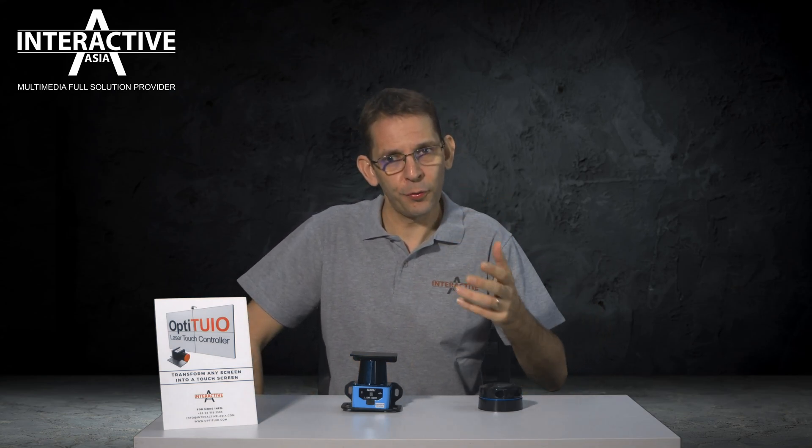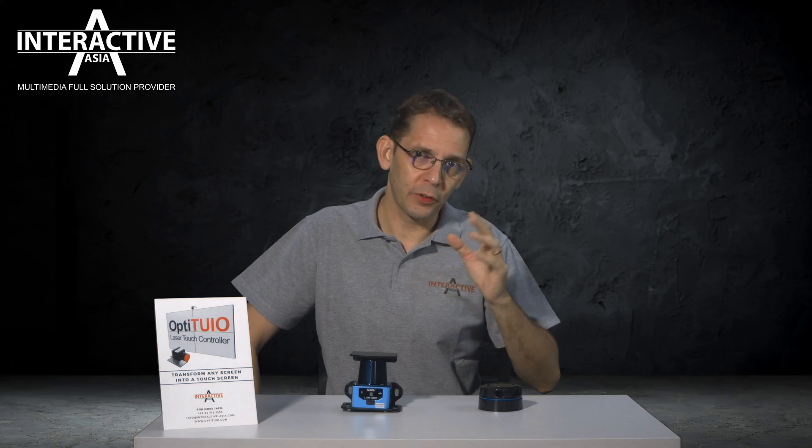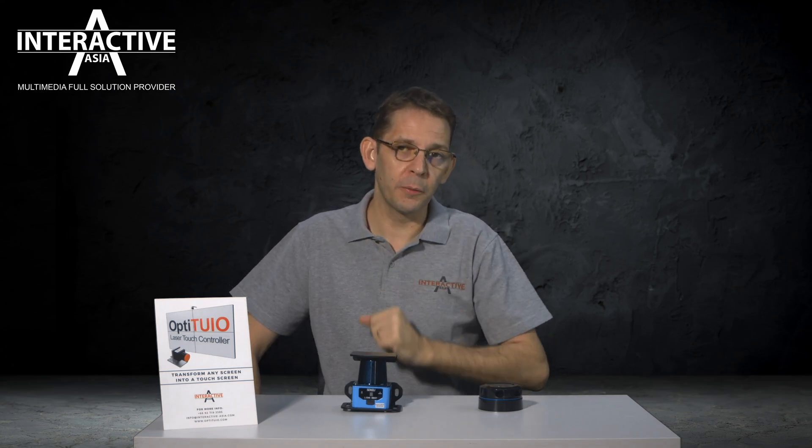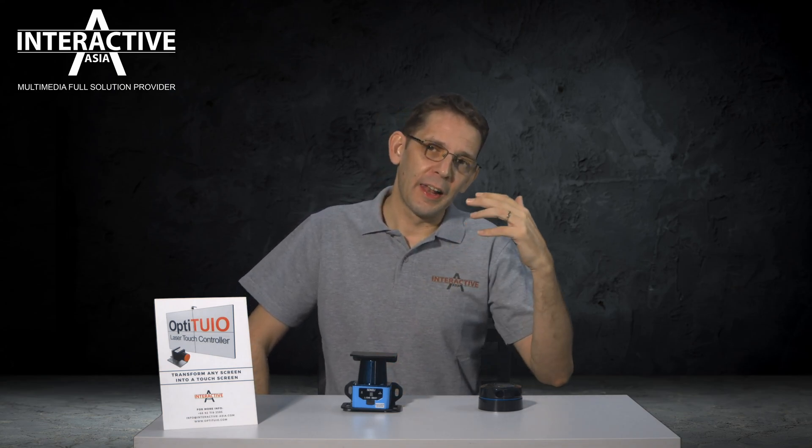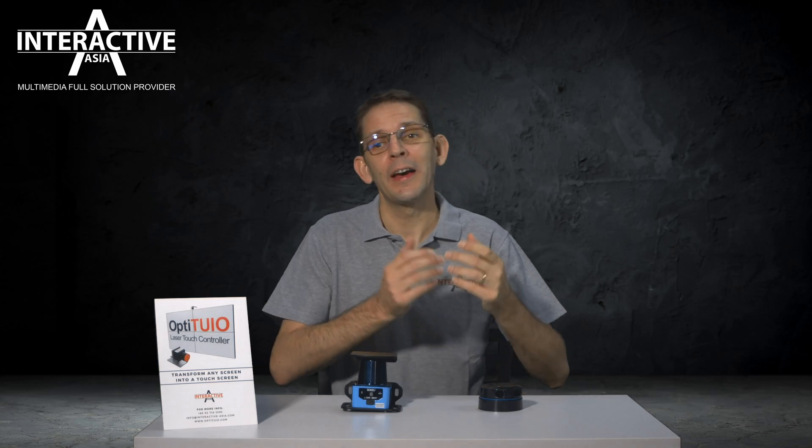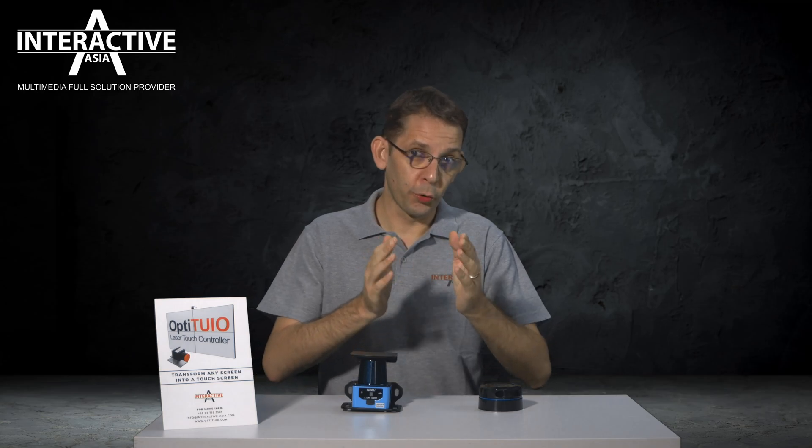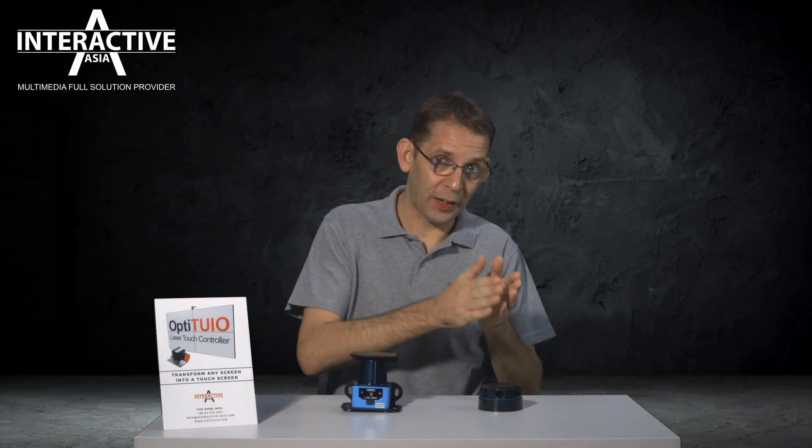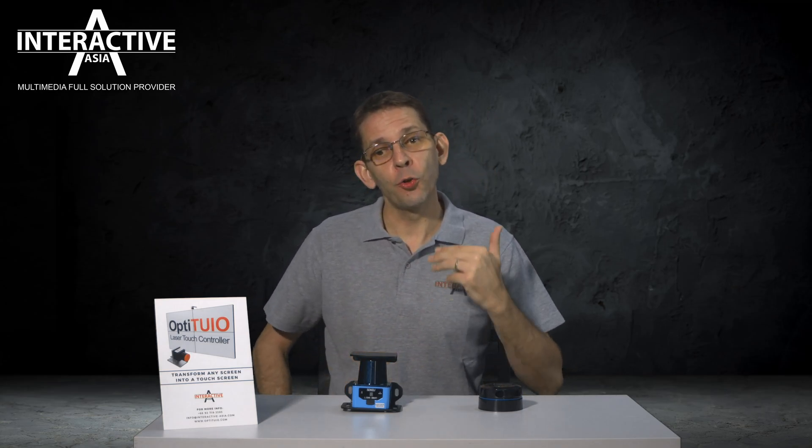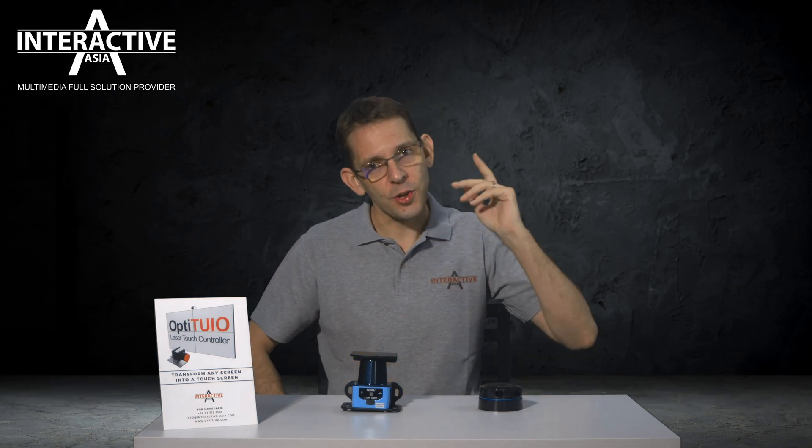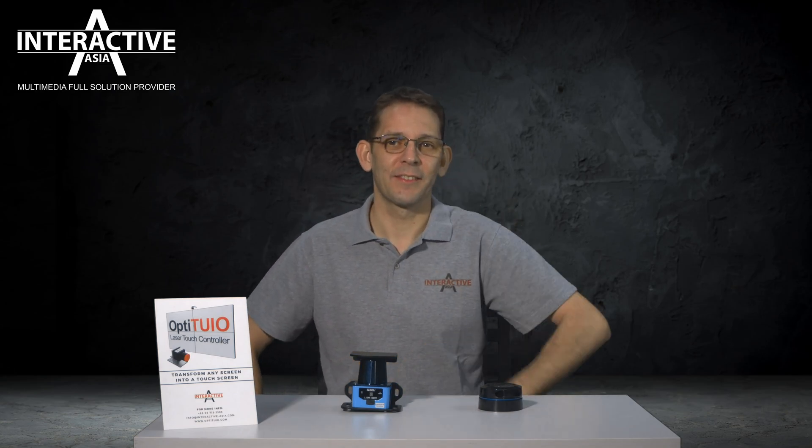OptiTuyo seamlessly works with any kind of software that supports touch or mouse inputs like Unity, Ventus, Unreal Engine, even Windows, IntuiFace, VVVV and many more. In the next couple of minutes we will lead you through the procedure of calibration and setup and you will learn how you can use OptiTuyo for your projects. Let's jump right in.